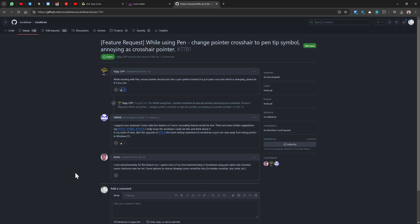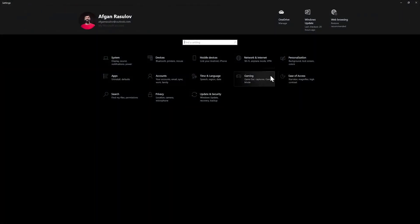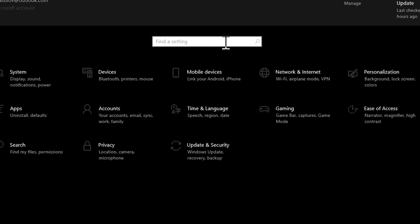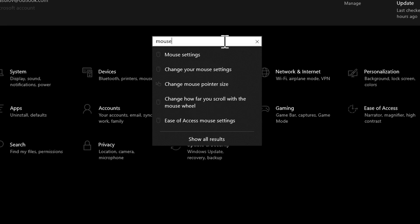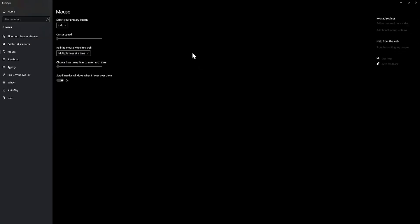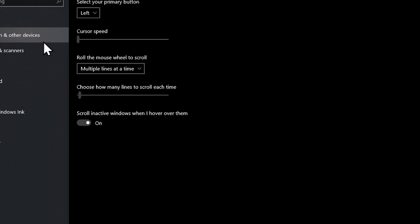Without further ado, let's get started. I'm going to change a few settings and I'm using a Windows 10 operating system. If you're using Windows 11 or Mac, you'll need to find the settings section by yourself — I can only show you Windows 10. Now in the Settings section I'm going to find Mouse Settings, because I need to change something inside there.